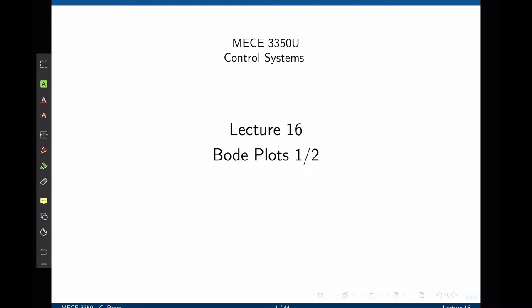In this lecture, we are going to introduce the concept of a frequency response. All the analyses we have done up to this point were in the time domain, and now we are going to study how the system behaves in the frequency domain.